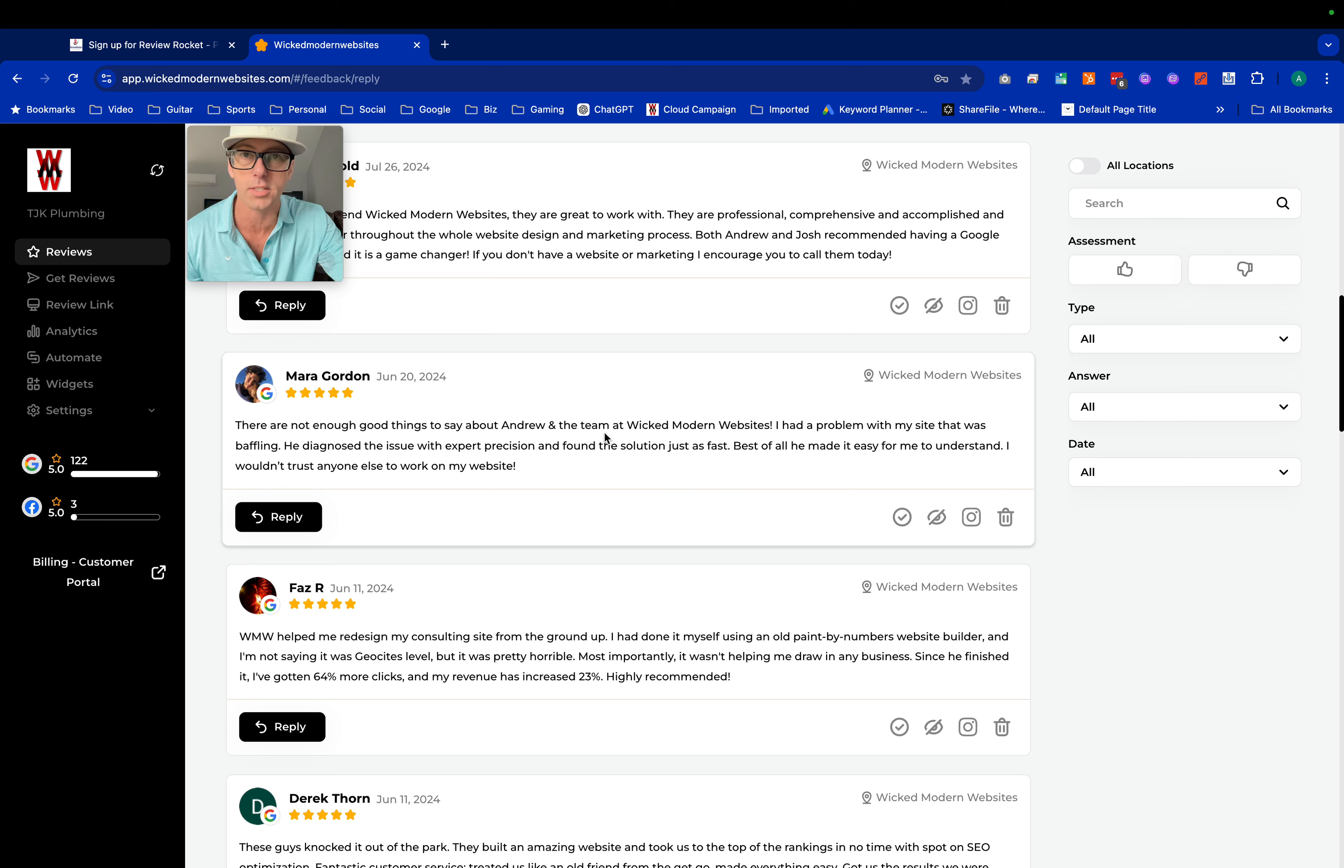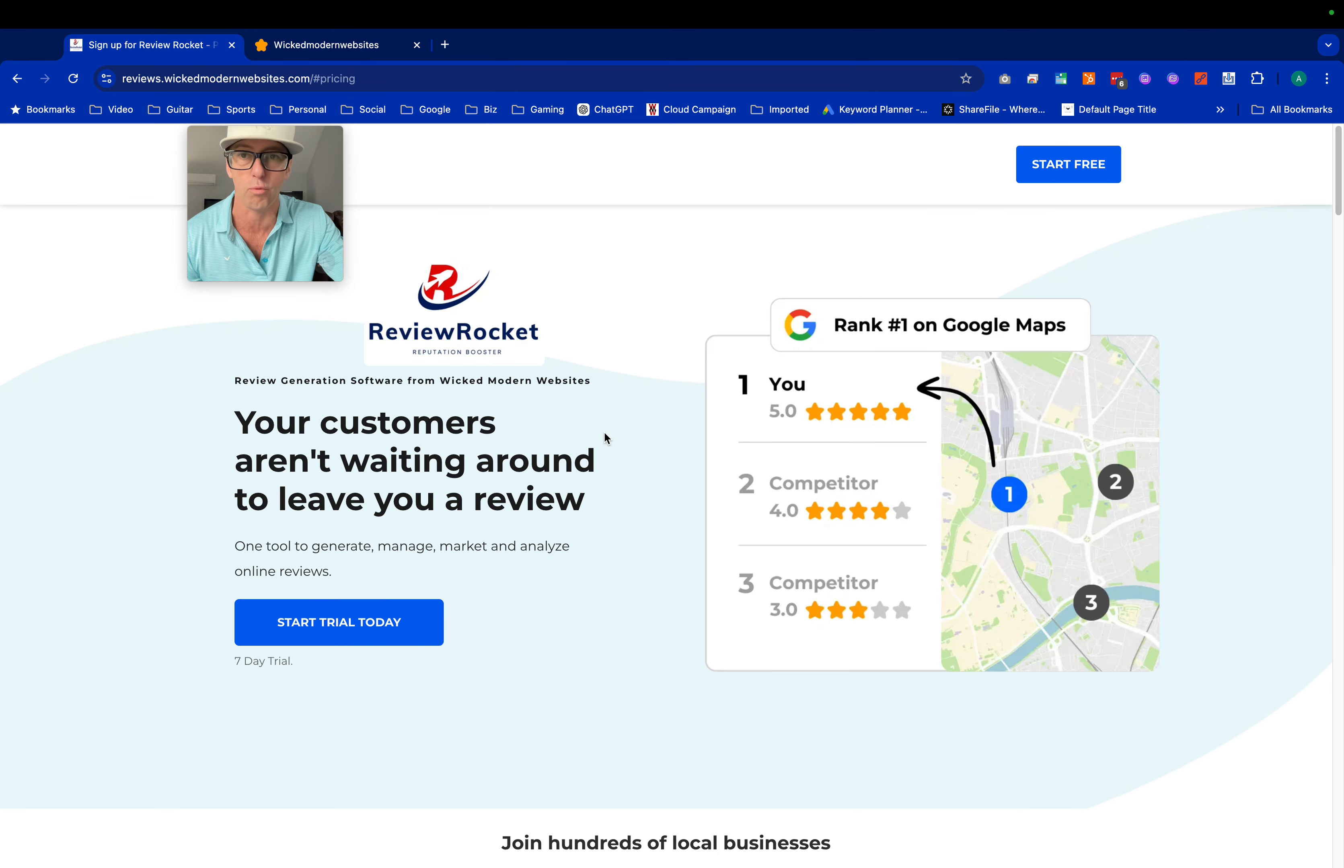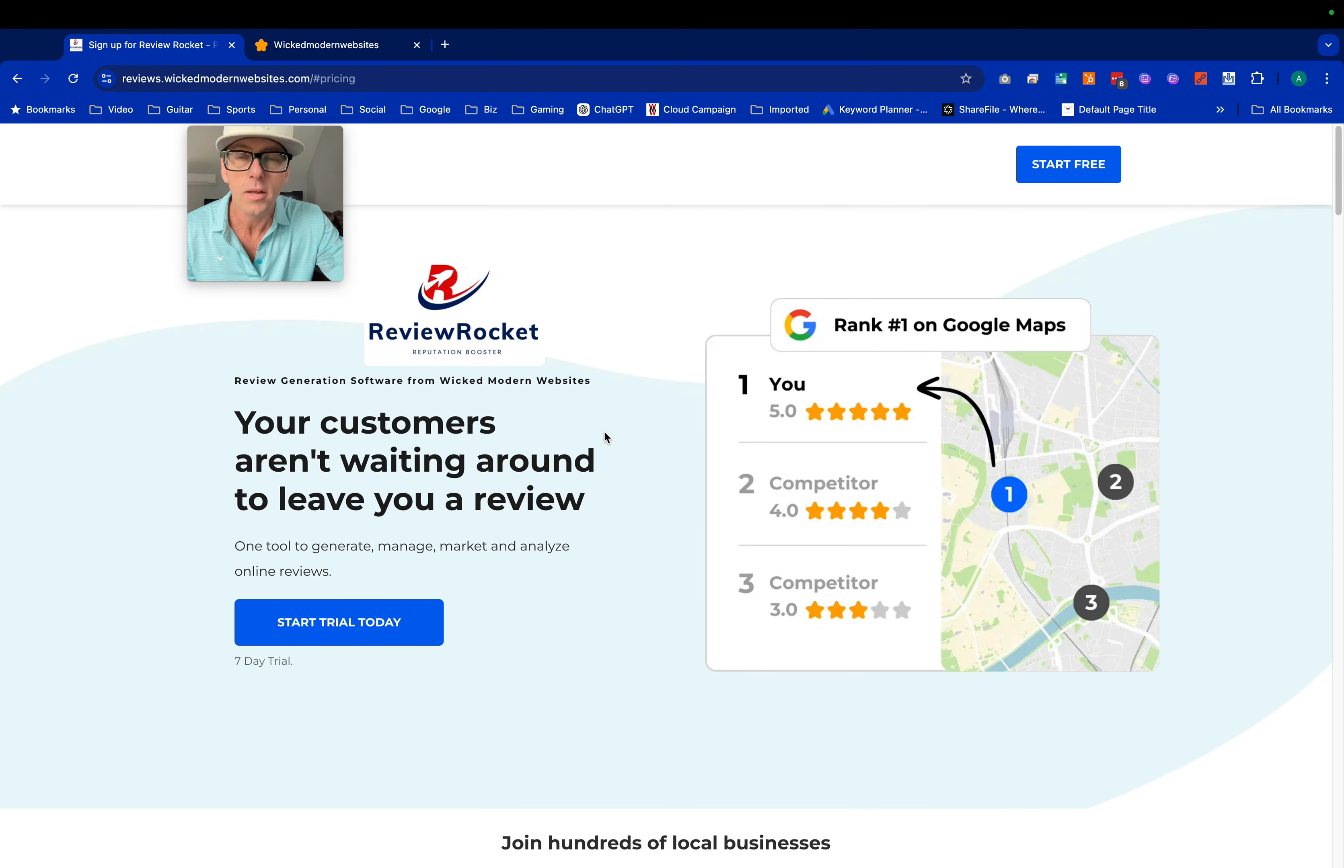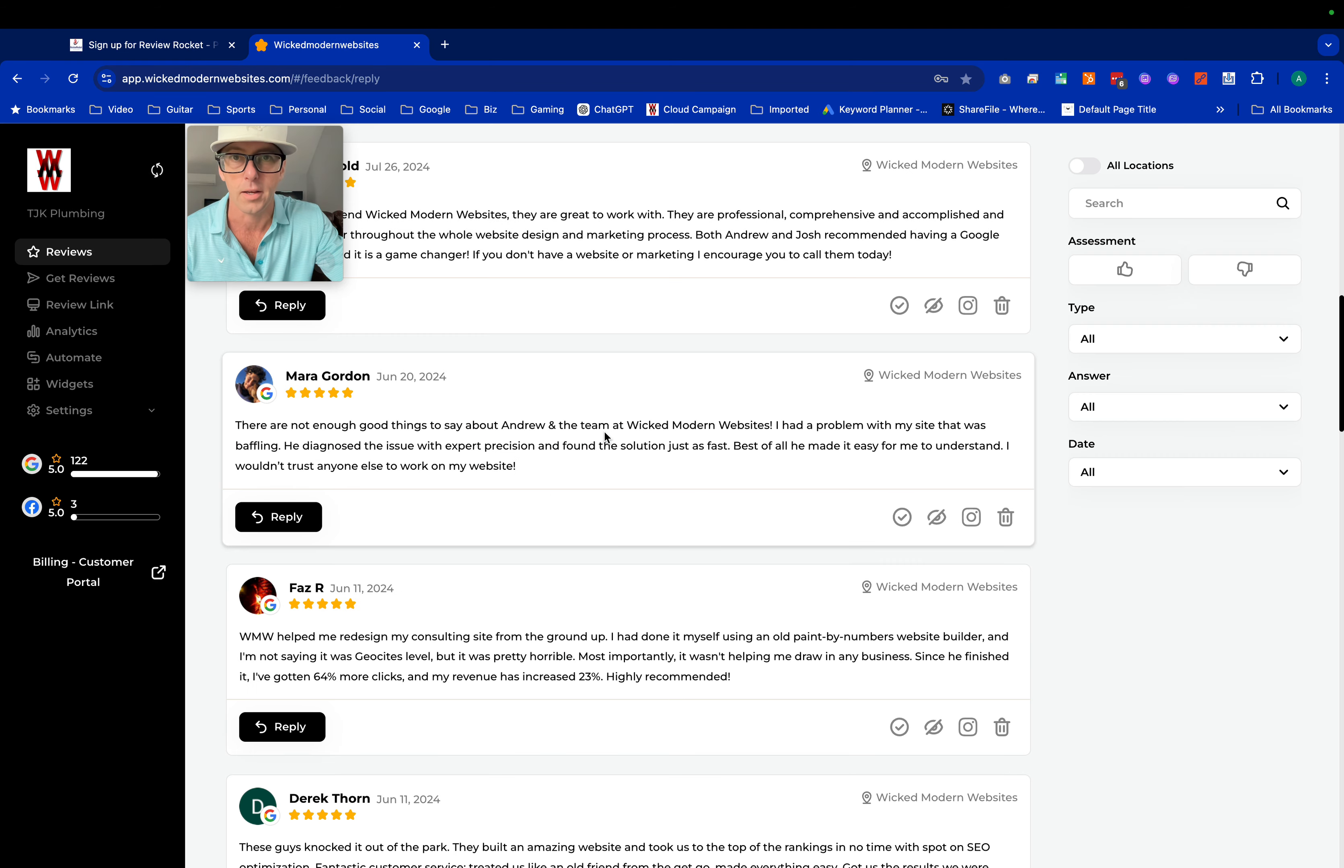If you haven't already signed up, you've got to go to reviews.wickedmodernwebsites.com and start your free trial today.